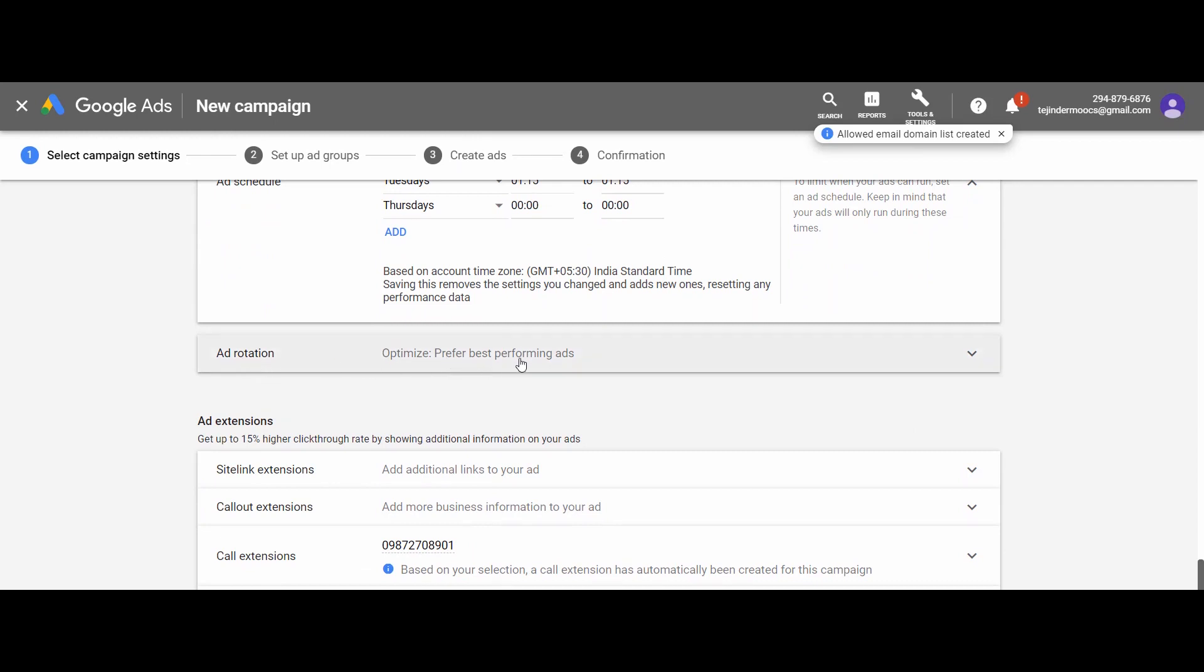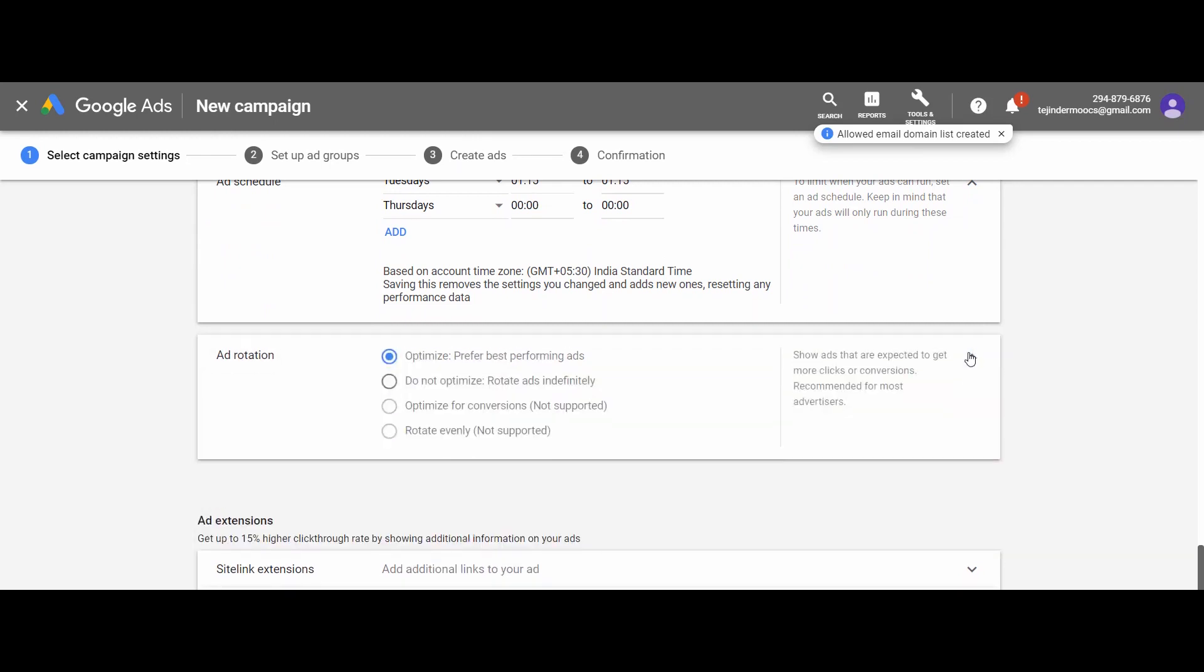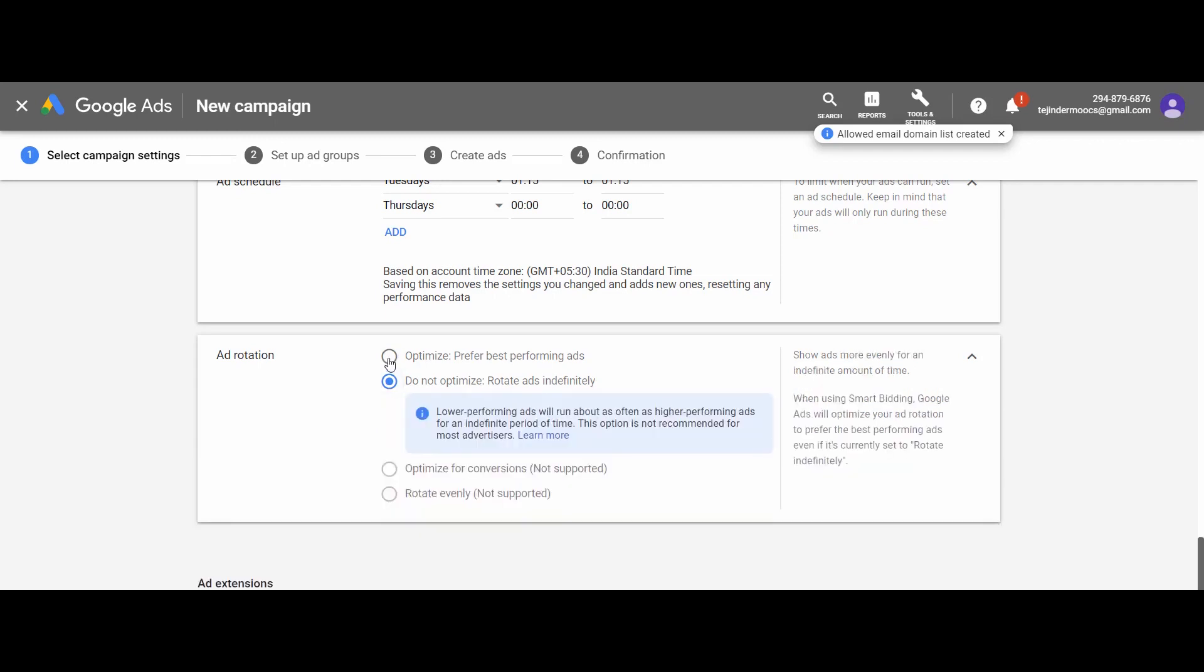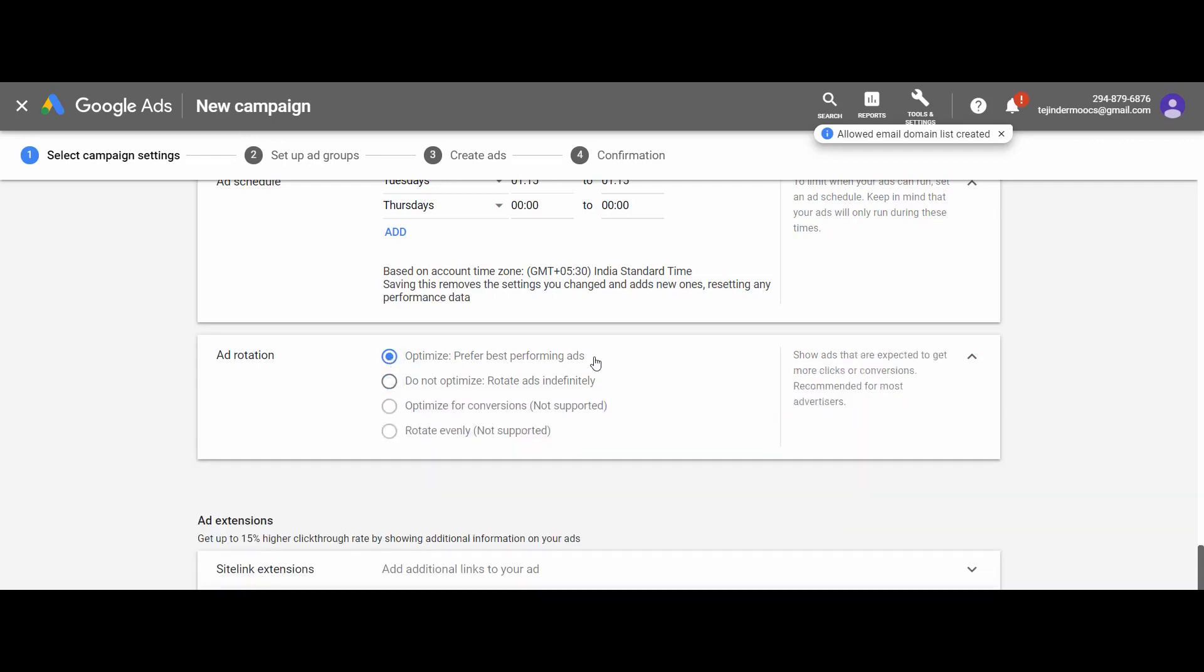Next we have the rotation of ads. As discussed earlier, under one campaign you may design multiple ads. Few ads may perform well, but others may not. If you select this option, Google will try to show your maximum performing ads. So let it be default.